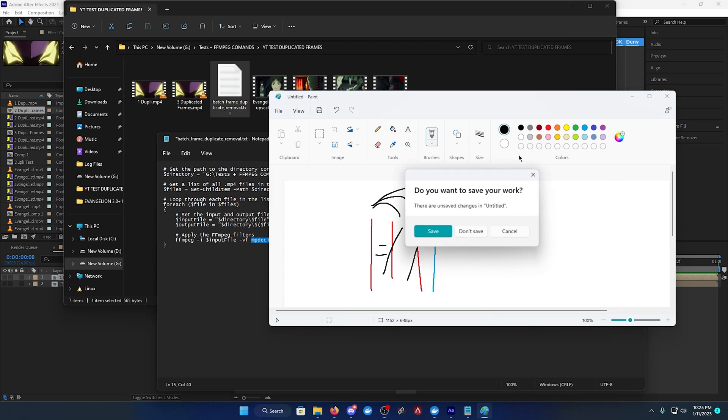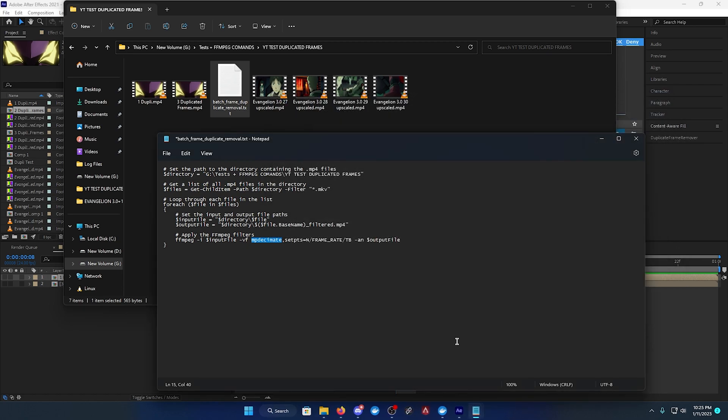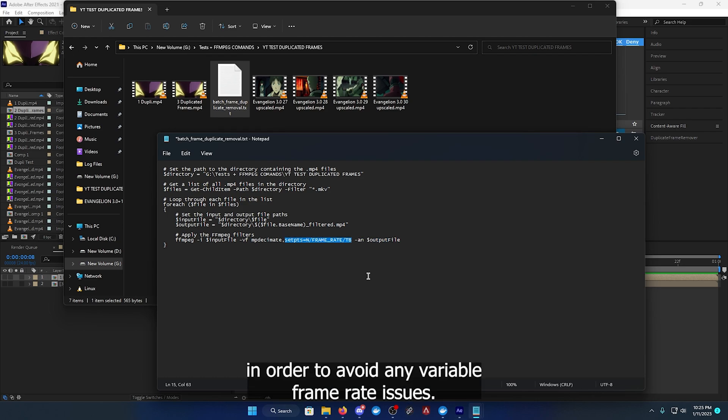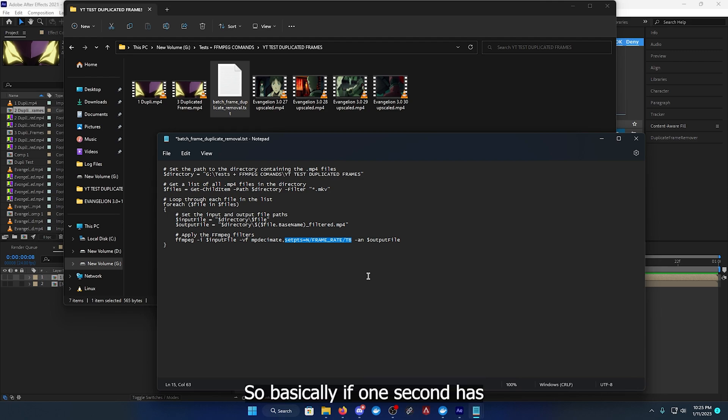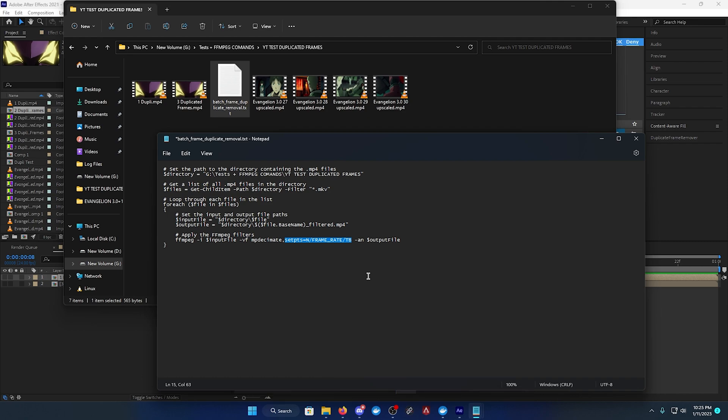Set_pts is for in order to avoid any variable frame rate issues. So basically if one second has maybe I don't know, 10 frames, and the next second has maybe 11 frames or 12 frames.